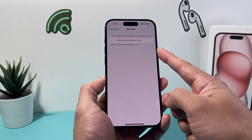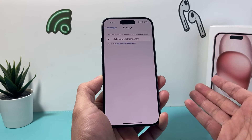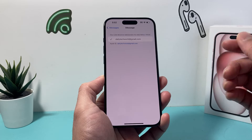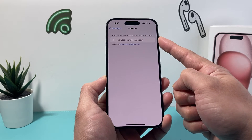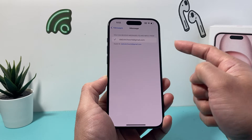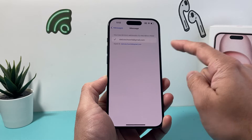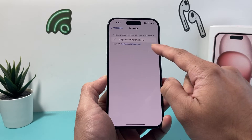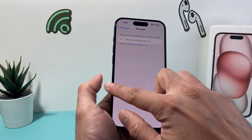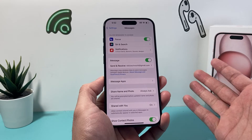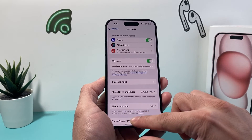You want to select both so that you can iMessage people using your phone number as well as your email. If you only have your email selected, when you message them they'll see your email only. So make sure your iMessage phone number is also selected. And that's how you enable iMessage on your iPhone.